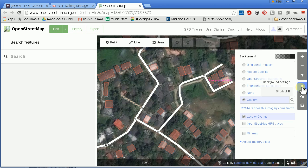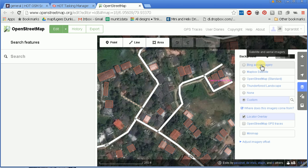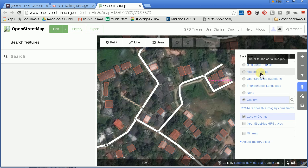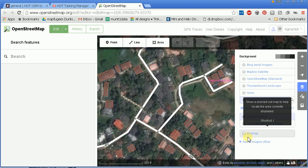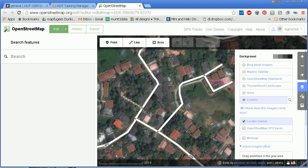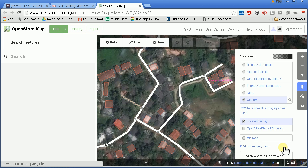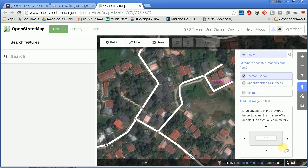In this same background tab that I clicked on to switch between the background layers available to me, down here it says 'adjust imagery offset.' And when I click on that, it says drag anywhere in the gray area below to adjust the imagery offset or enter the offset values in meters.